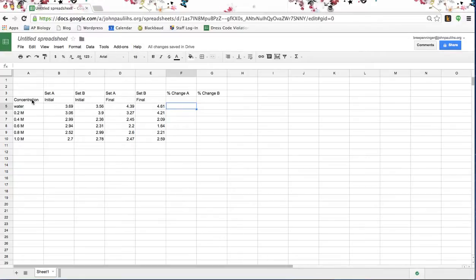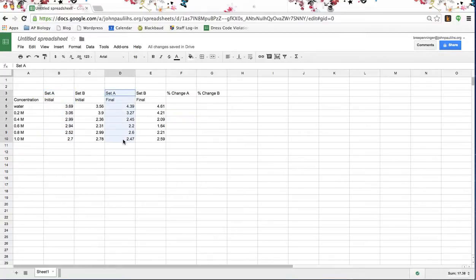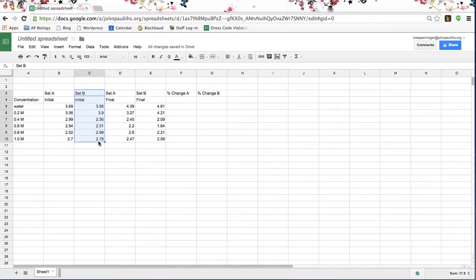Right here are the different concentrations of sucrose solution, and these are the data that my students gathered. Over here in this column we have our initial data for the first set, and here are our final data for the first set. Here are our initial readings for the second set, and final for the second set are right here.